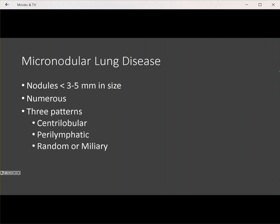The three main patterns we're going to talk about today are centrilobular, perilymphatic, and random or miliary. When someone asks you for the differential for micronodular lung disease, you first have to identify the correct pattern: centrilobular, perilymphatic, or random/miliary.